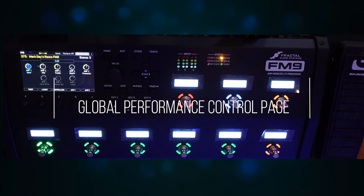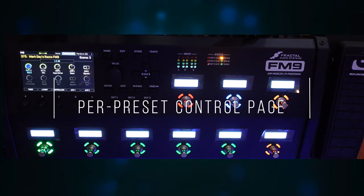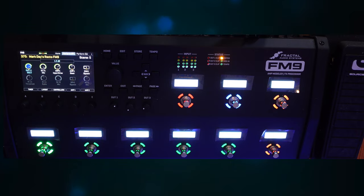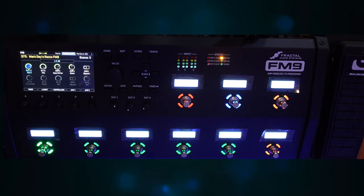Our Fractal Modelers have two performance pages. The Global Performance Control page and the Per Preset Control page. Now don't get all weirded out because we're talking about pages on your modeler. You'll be fine. Trust me.